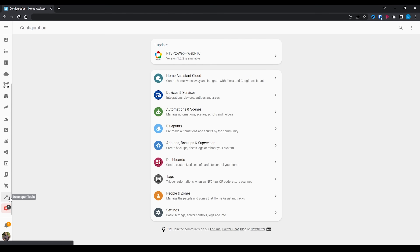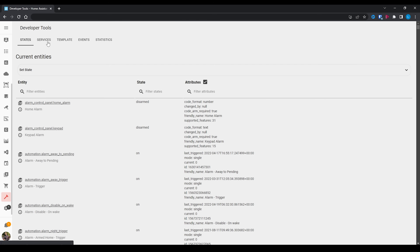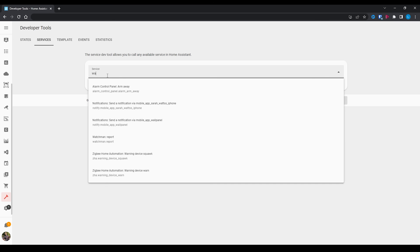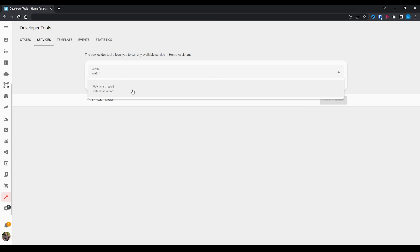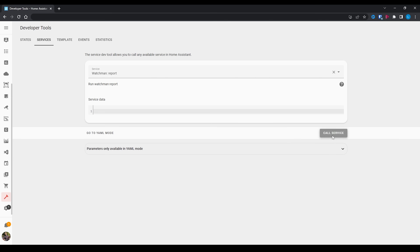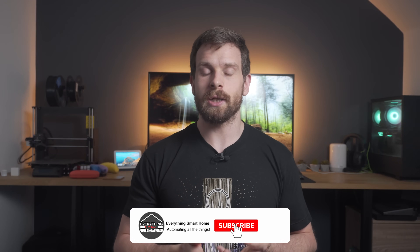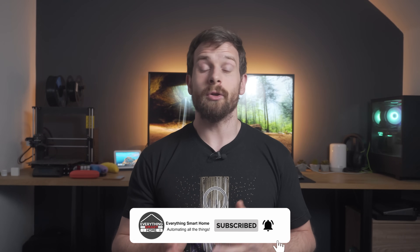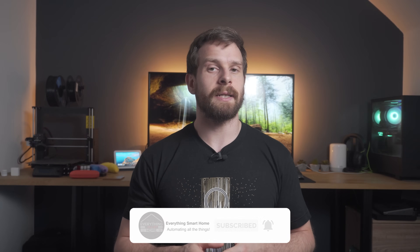Now we need to actually generate the report, since it doesn't run continuously. Head over to Developer Tools, then Services, and search for Watchman. Select it and hit Call Service. This will trigger Watchman to start running, checking through all of your automations and configuration files looking for any entities and services that no longer exist. After a few seconds the report should be generated and you can go ahead and open it for viewing.